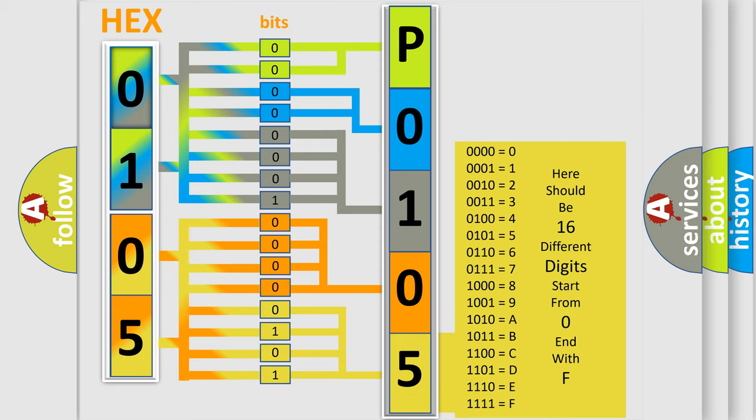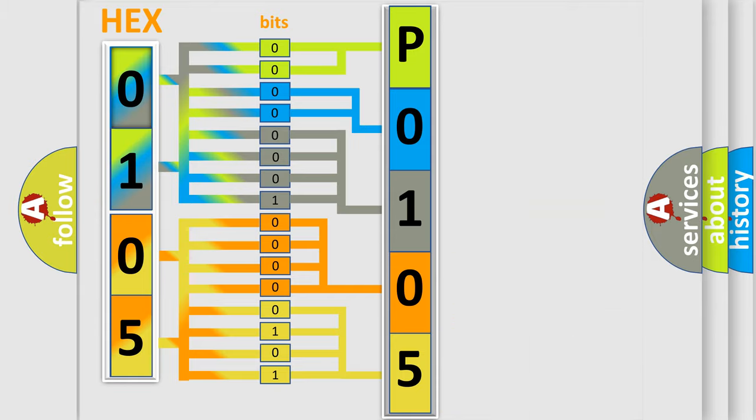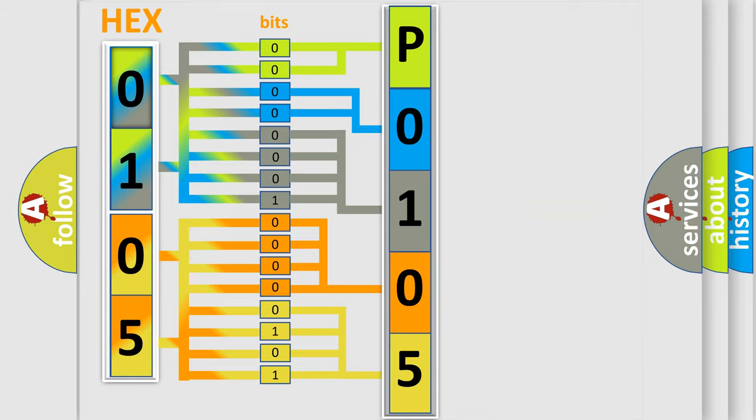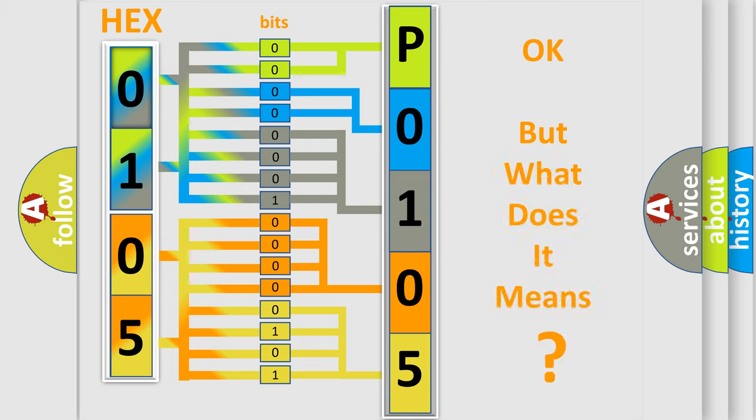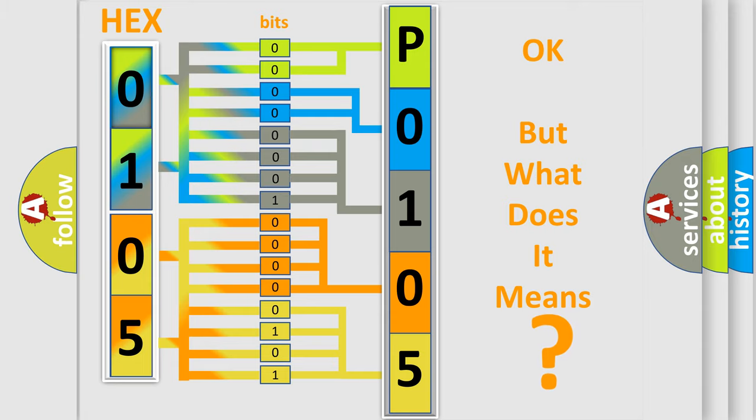We now know in what way the diagnostic tool translates the received information into a more comprehensible format. The number itself does not make sense to us if we cannot assign information about what it actually expresses.